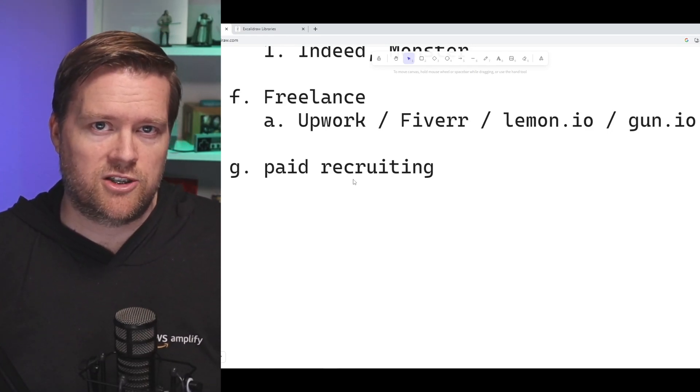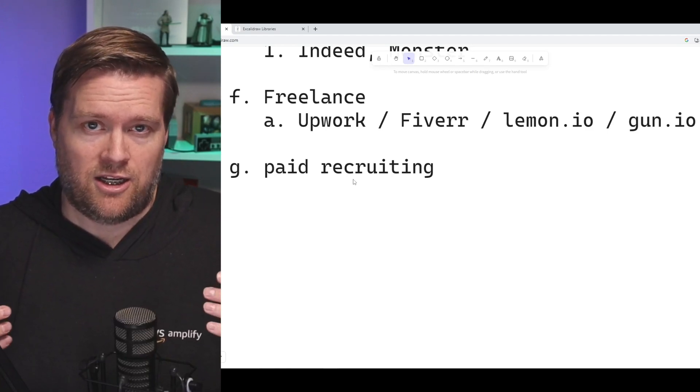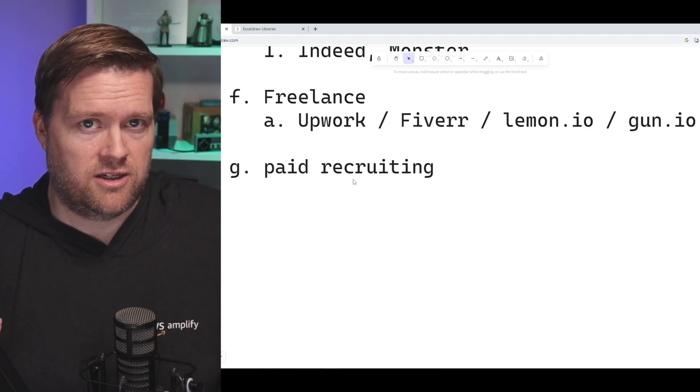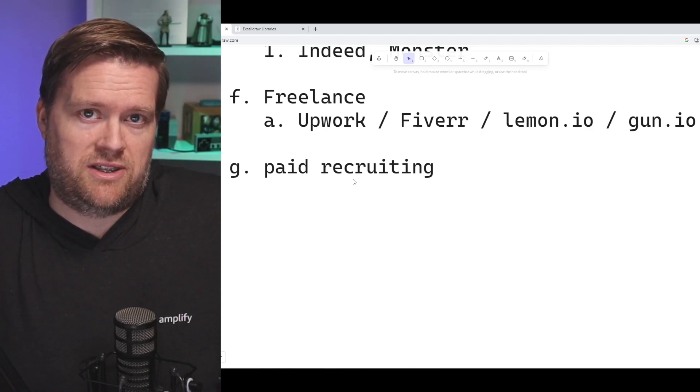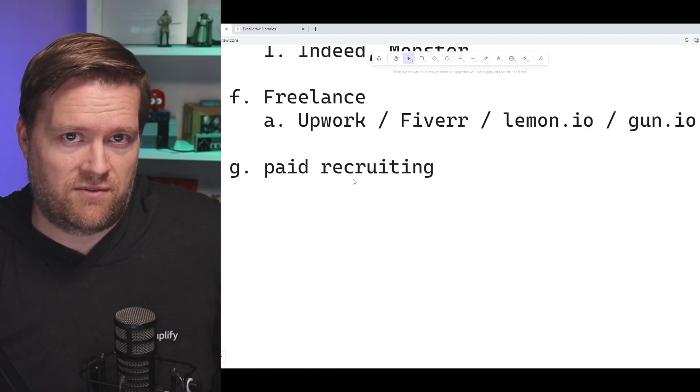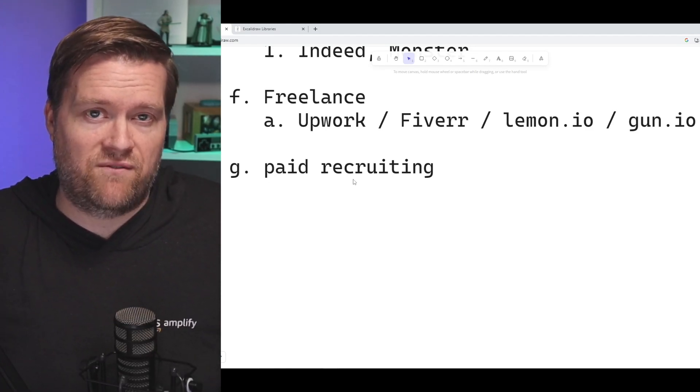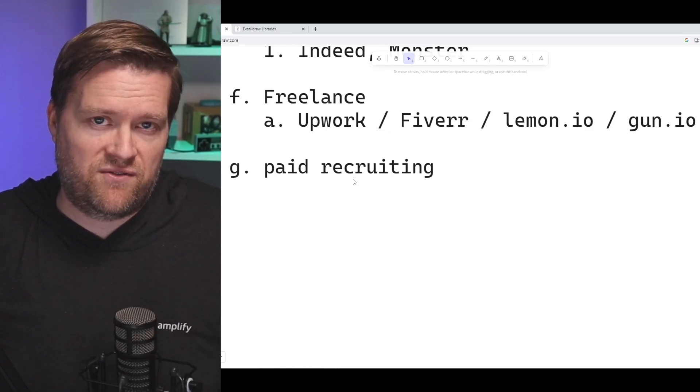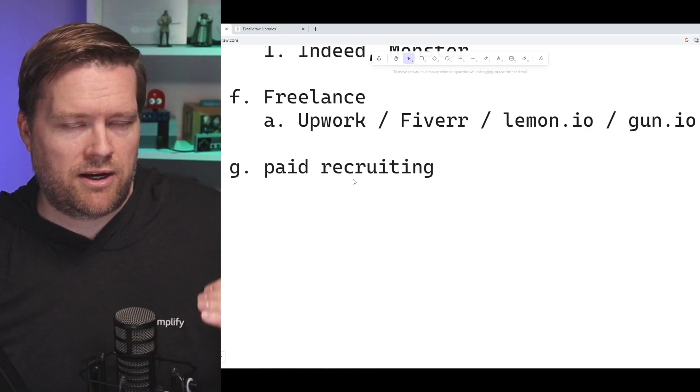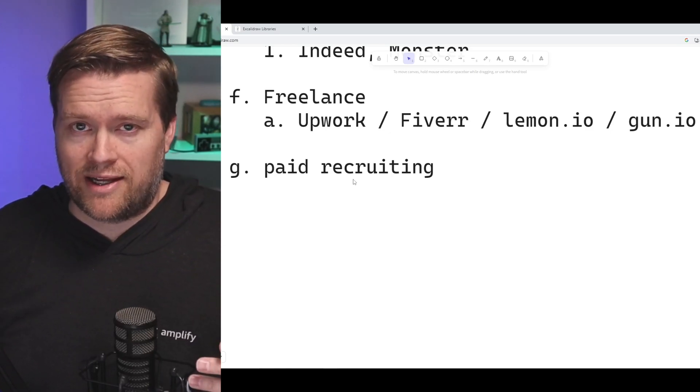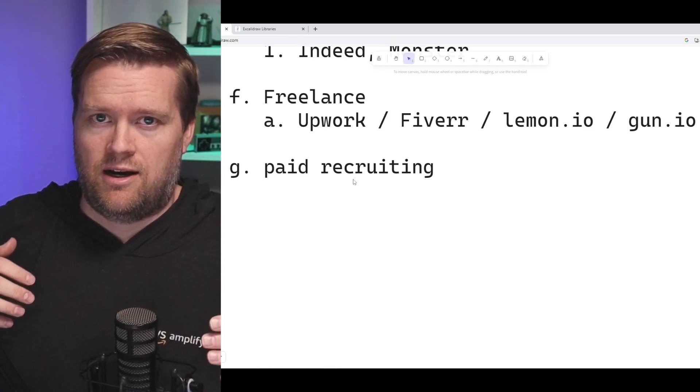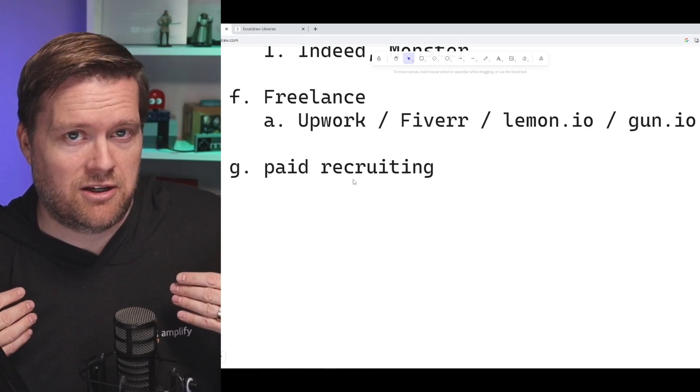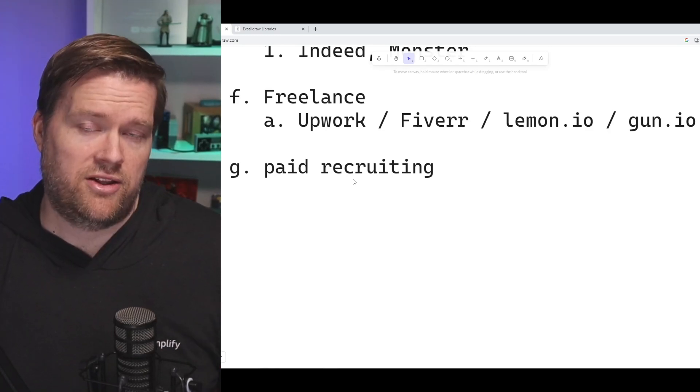So you never want to be in the situation where you're getting $10 an hour to build the next Facebook website and you're putting in all these hundreds of hours or getting paid literally $500 and spending 50 hours on something. So you're better off trying to build relationships with companies. Have them come to you is probably a better way than you going to these freelance sites.